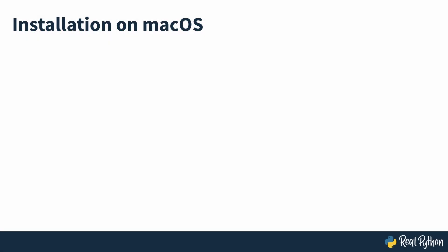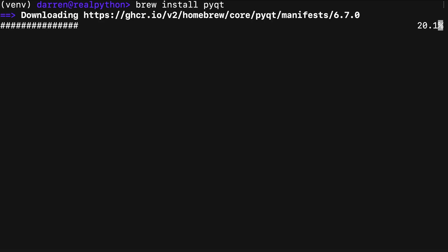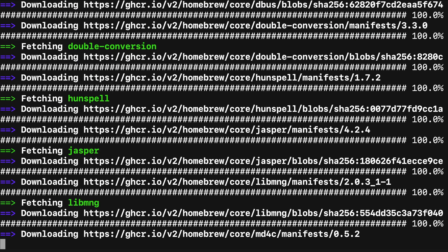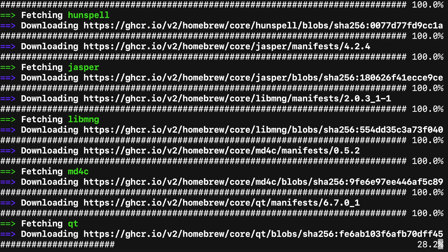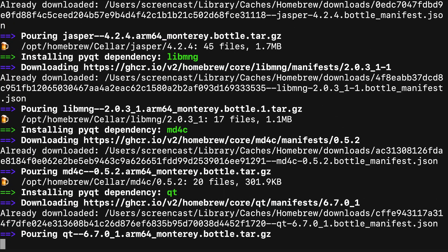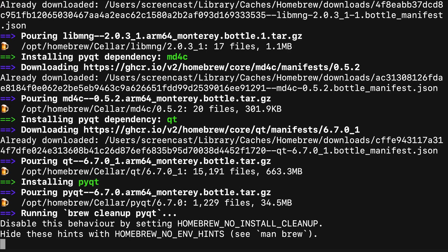If you're a macOS user, then you can install PyQt6 using the Homebrew package manager. To do this, open a terminal and enter the command seen on screen. After running this, you'll have PyQt6 installed on your Homebrew Python environment and it will be ready to use.